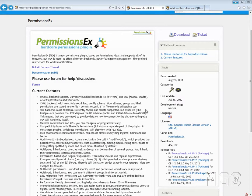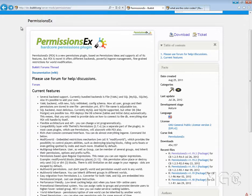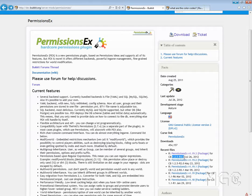Hey guys, Geekster12 here with the 4th episode of Bukkit Made Easy with Geekster12. In this episode we'll be going through a permissions-based plugin called PermissionsEx. This is a great plugin because it's really simple to use, and it works with the latest version of Minecraft even though it does say 1.2.5 release 4.